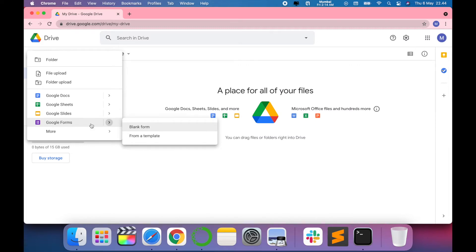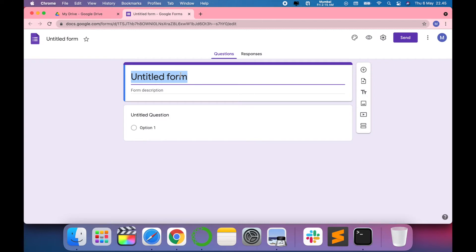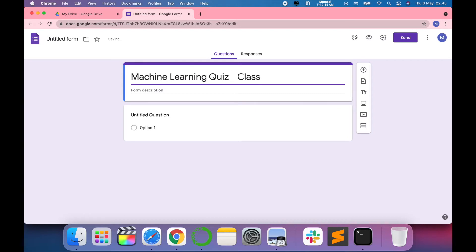So there are two options: create a blank form or use a template which is available and provided by Google. Let's try to build our own. For example, I want to create a machine learning quiz for the classroom.